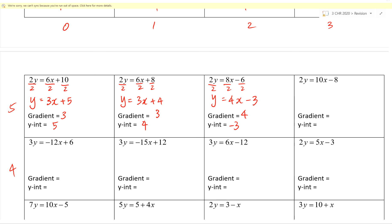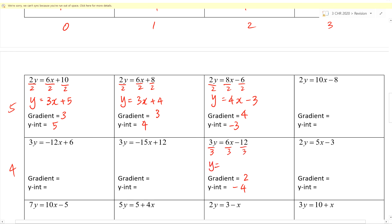Block 2 level 4. Gradient is 2, intercept is negative 4. So we divided by 3. Y equals 2x minus 4. Good.